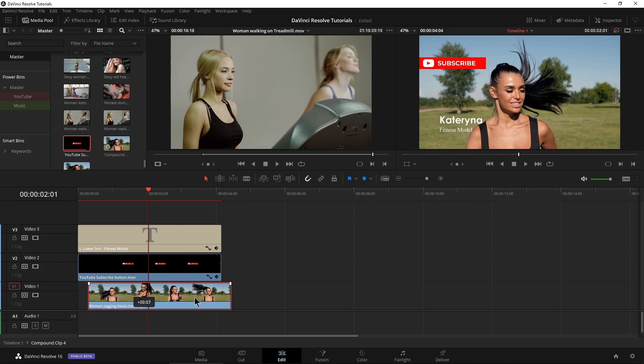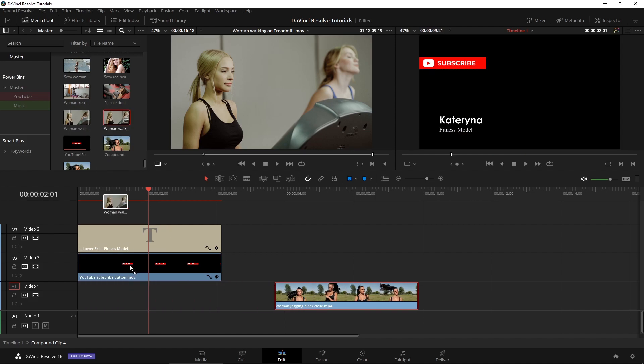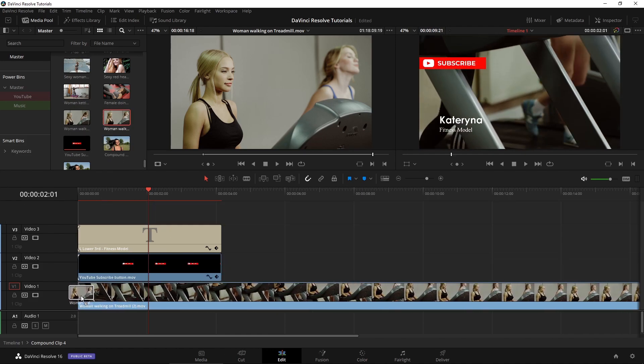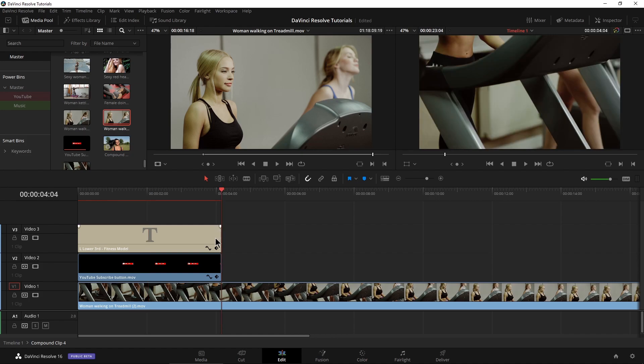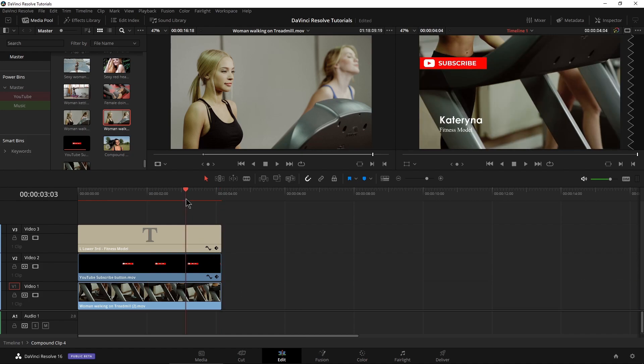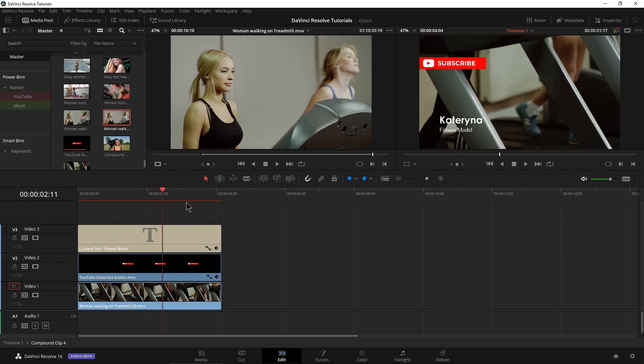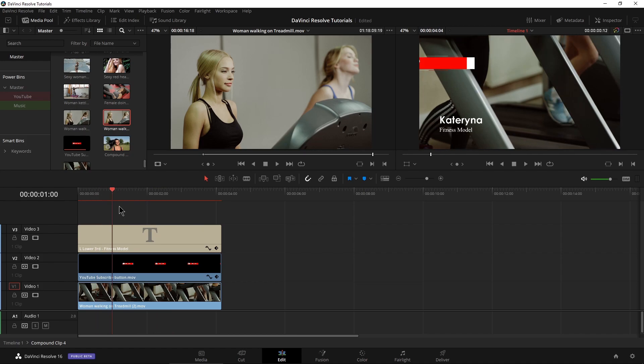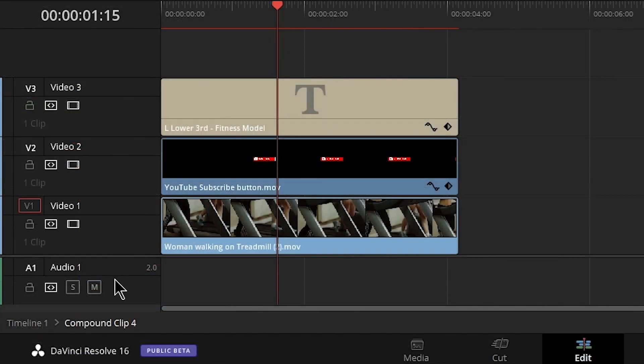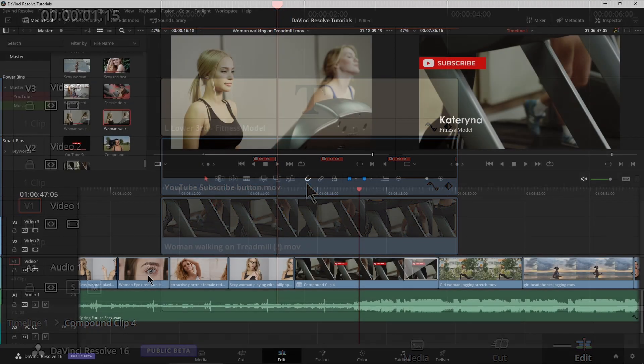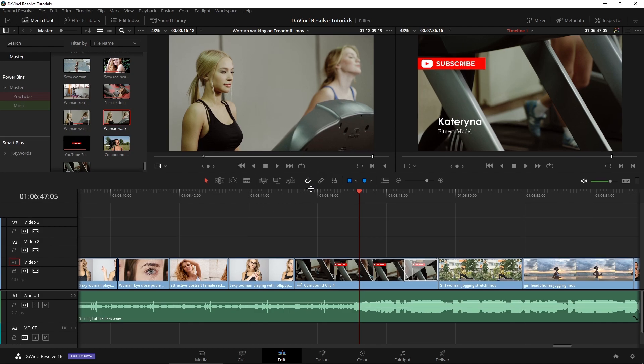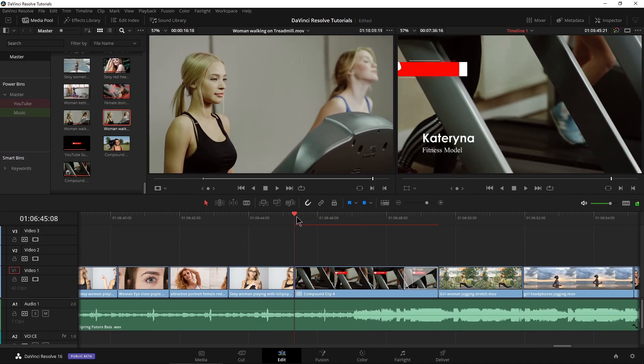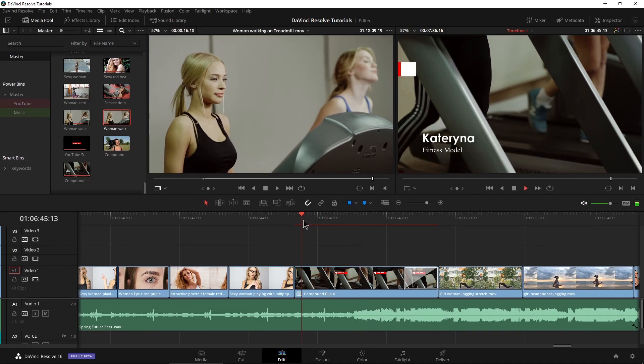I could even just say, get a completely different clip in here. There we go. New compound clip. Then come down here where it says timeline one. I'll just double click there to go back to my main timeline. And now we're back to timeline one. And our composition here is of course updated as you can see.